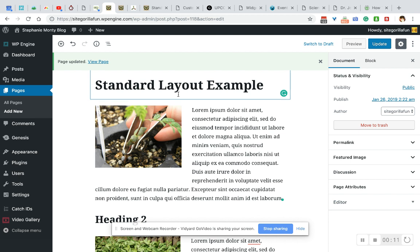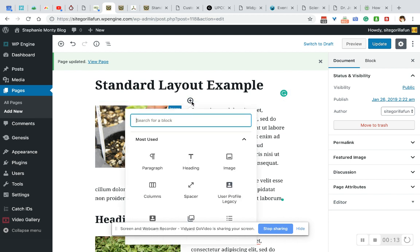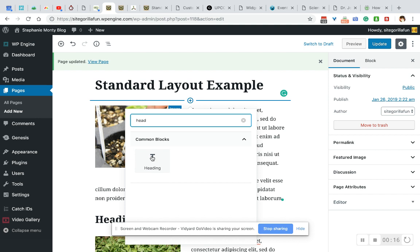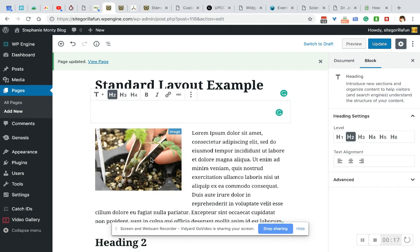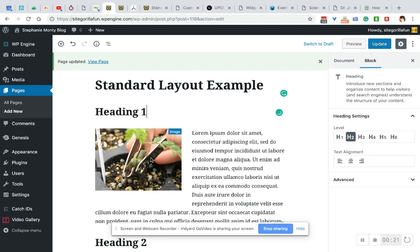Okay, so basically you come down until there's a plus button, and then you can type the word heading in. There's your heading, type. Now we have a heading.